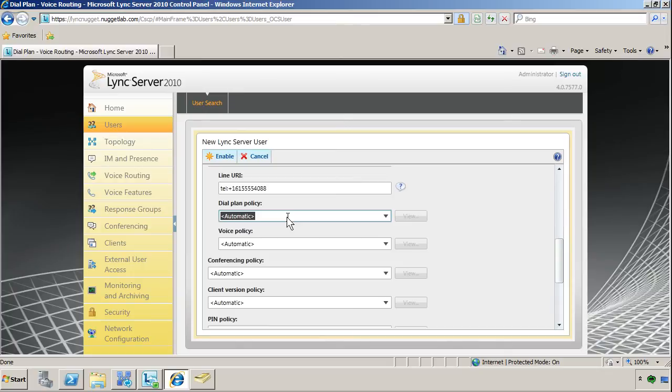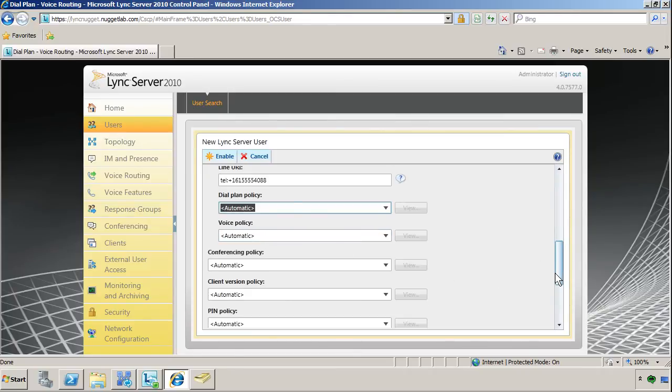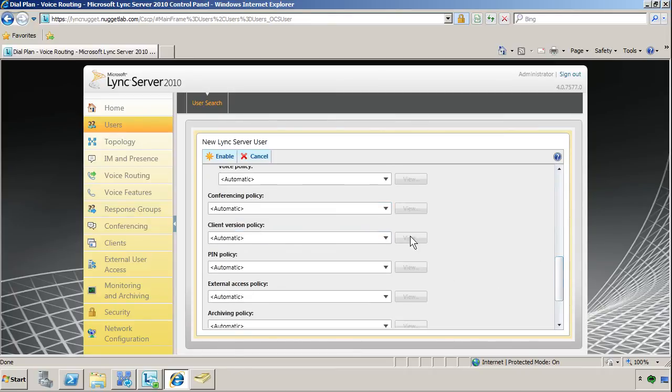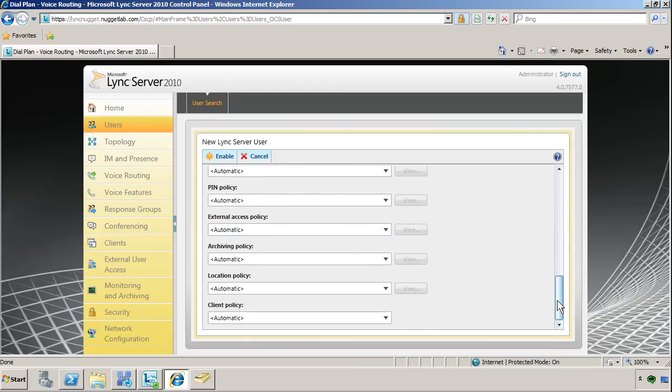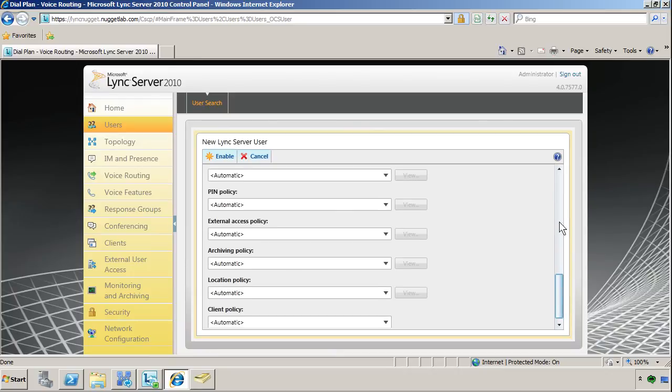Voice policy grants and revokes voice features like three-way calling, call forwarding, etc. Conferencing policy, client version policy. There's a lot here. You'll learn about it all in my full Lync Server 2010 Administration CBT Nuggets training course.